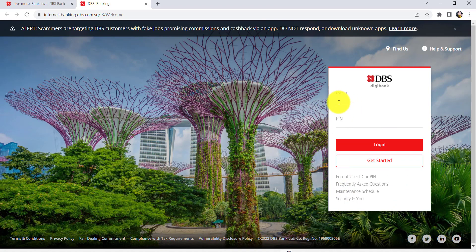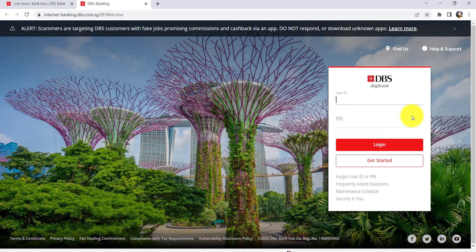Enter the User ID associated with your account and then your PIN. Once you have done that, click on Login. Finally, you'll be able to sign into the online banking service of DBS Bank.